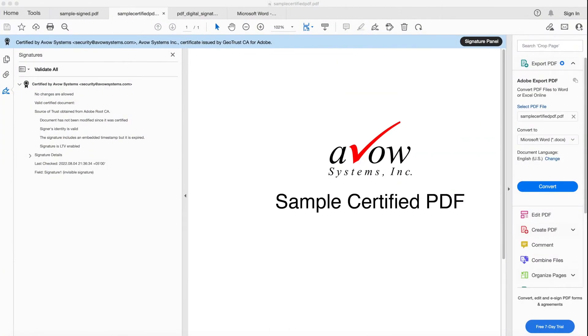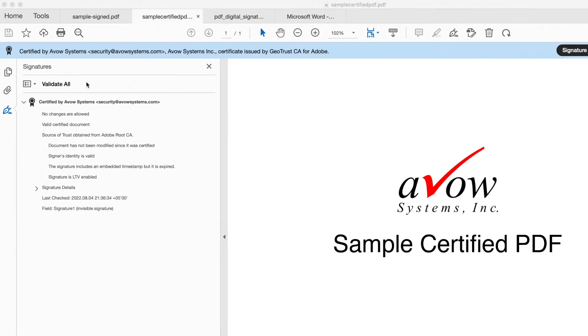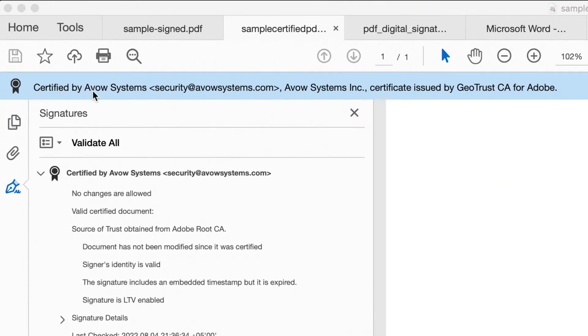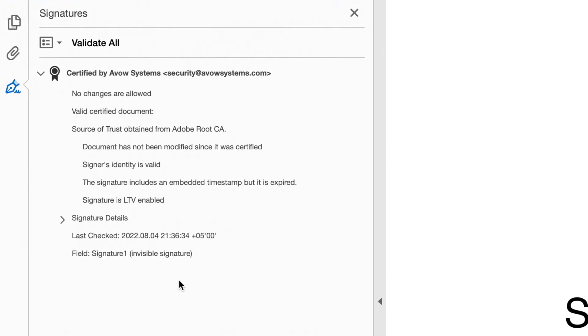After a document has been digitally signed, you will see something like this in Adobe Acrobat Reader. It will tell you who signed the document and some details about their digital signature.